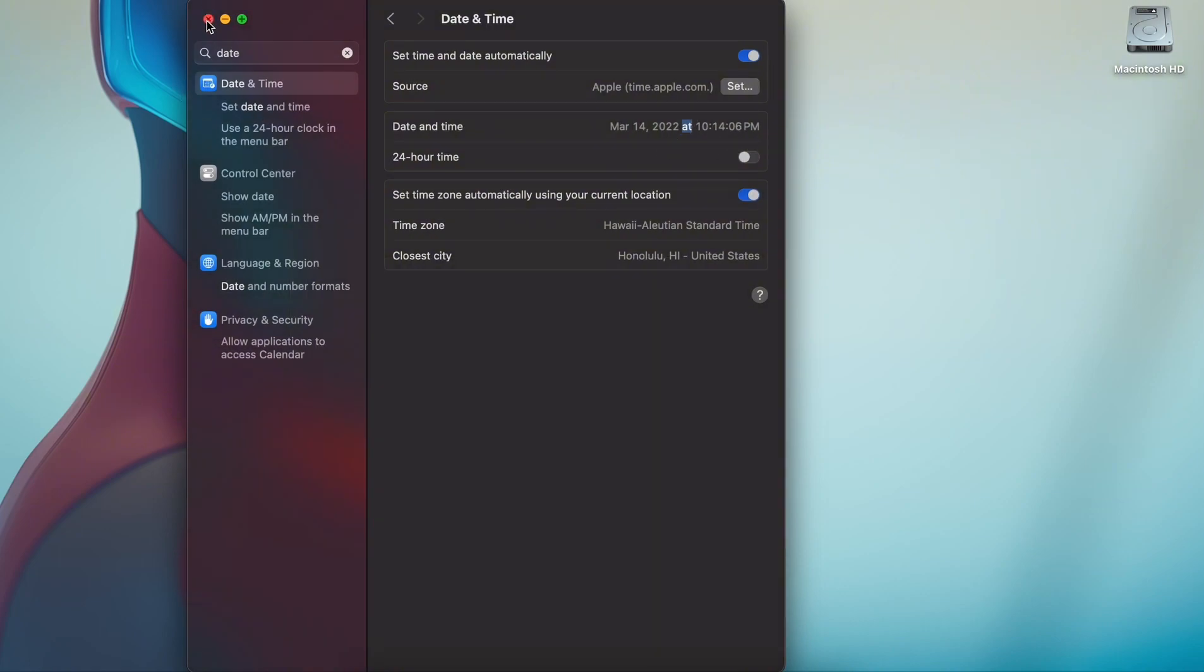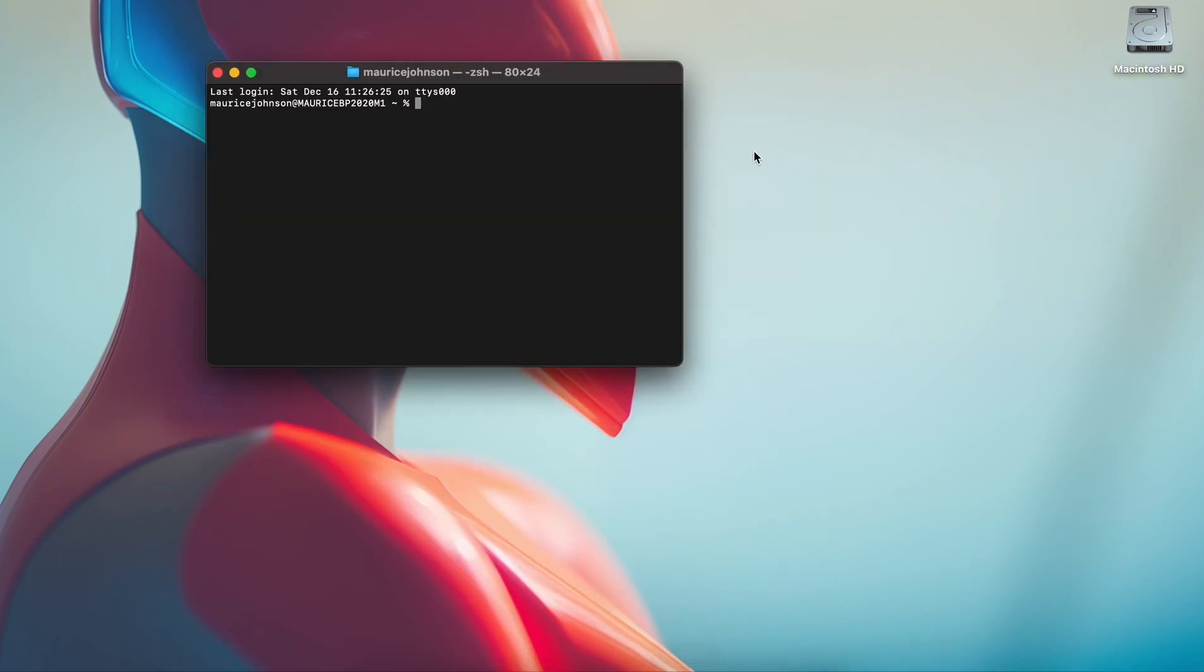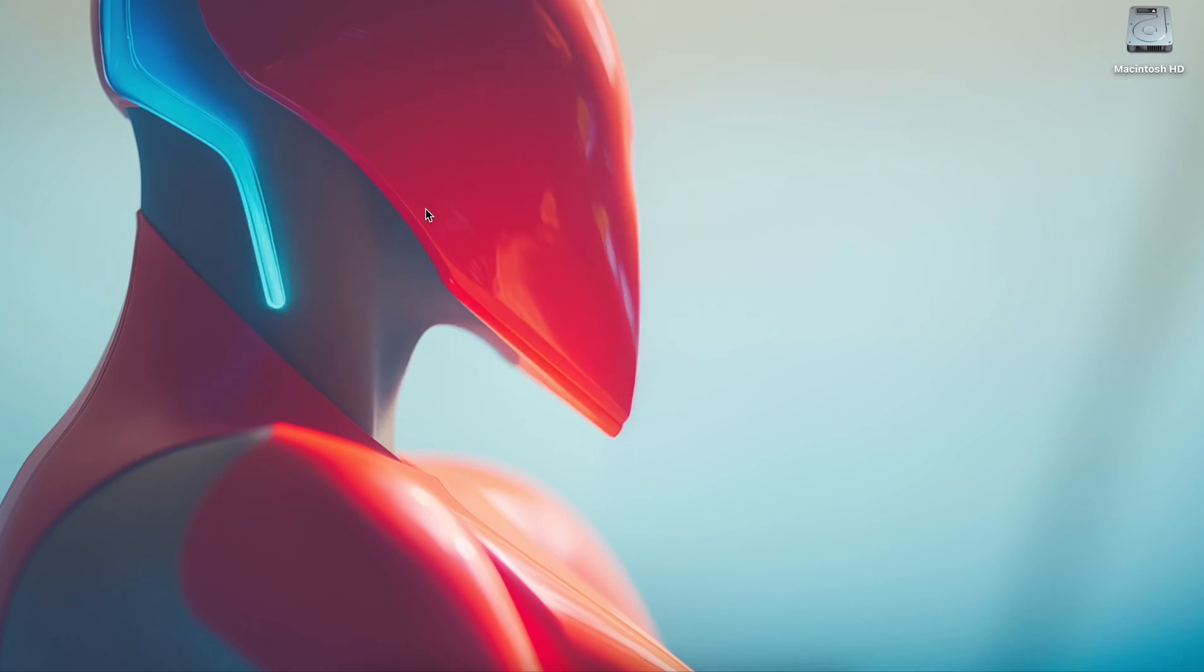So we're going to use a workaround. Here's a temporary workaround. You're going to type in Terminal, so you can do Command Space.